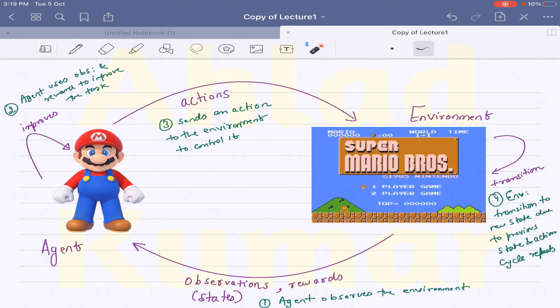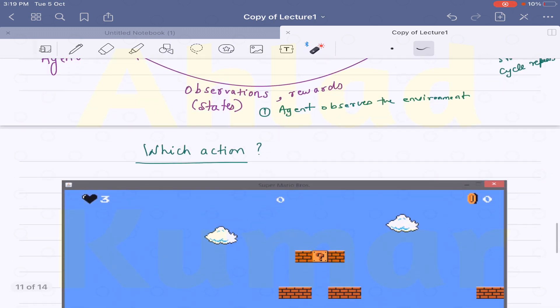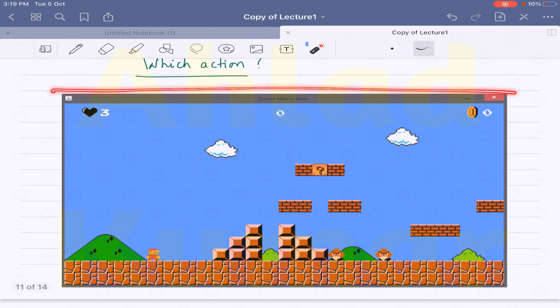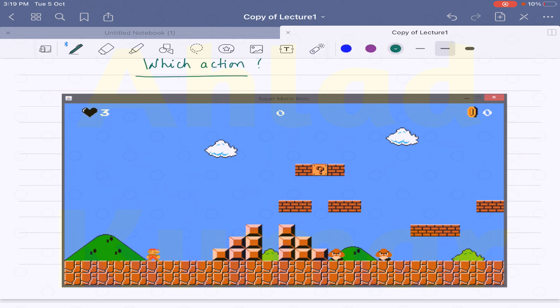Let me repeat what I have just told you in a different format so that things will become more clear. This particular screen shown to the agent is basically the observation or state which the environment is providing to Mario, who is the agent. Based on this screen, the agent will perform the optimal action, which is to move right.